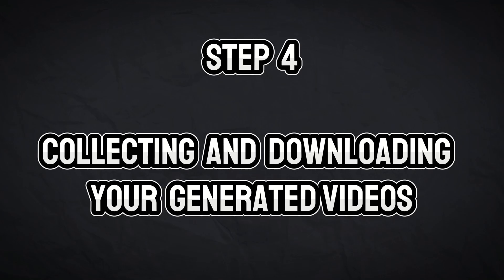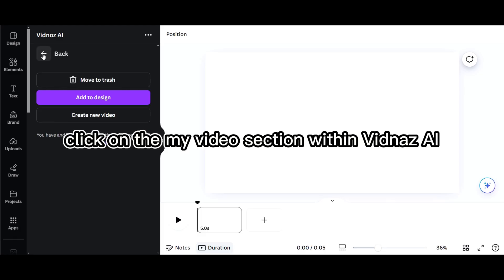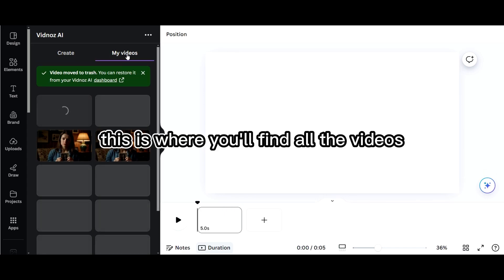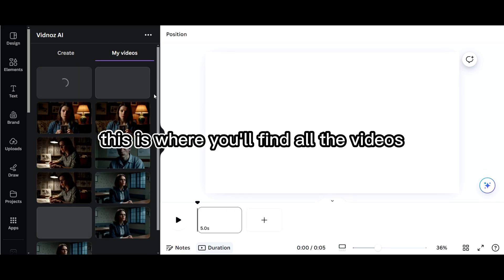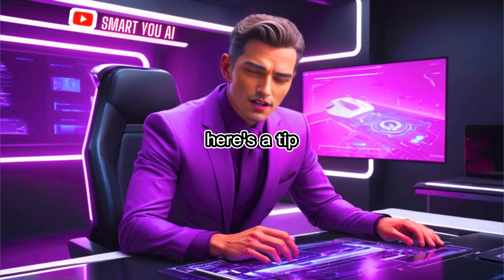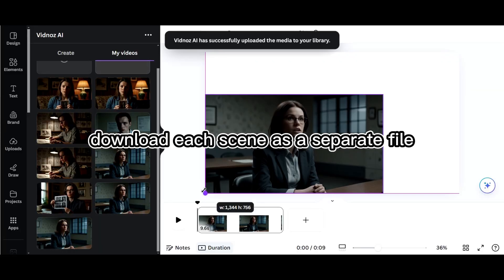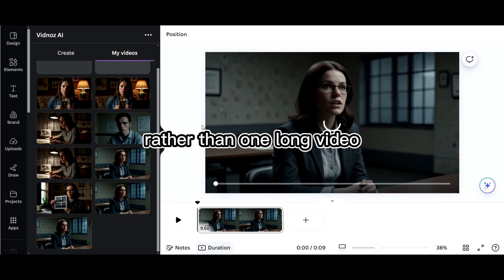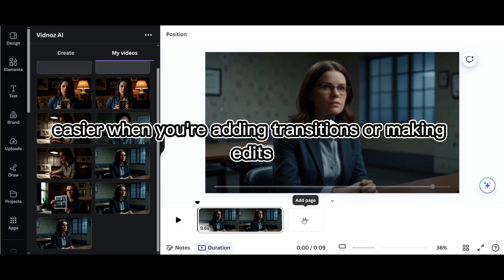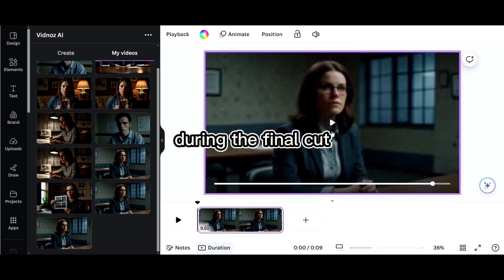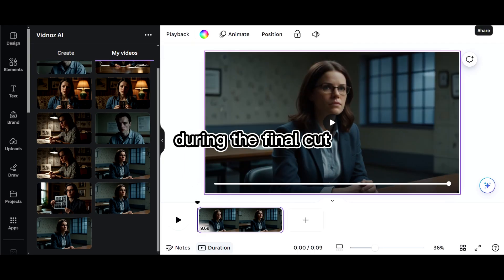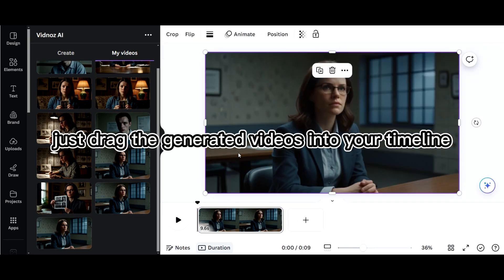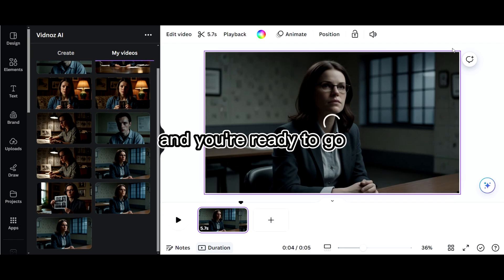Step 4, Collecting and Downloading Your Generated Videos. After all the scenes are generated, click on the My Video section within Vidna's AI. This is where you'll find all the videos you've just created. Here's a tip, download each scene as a separate file rather than one long video. This will make it much easier when you're adding transitions or making edits during the final cut. Just drag the generated videos into your timeline, and you're ready to go.